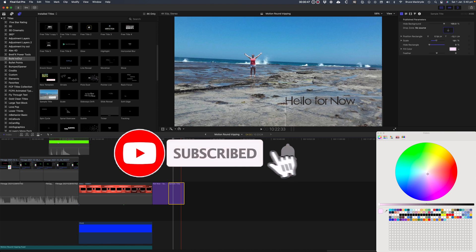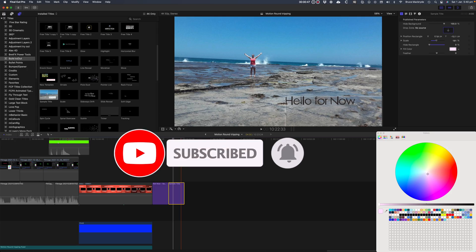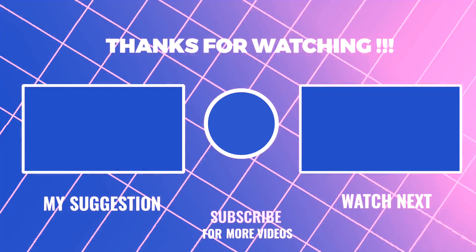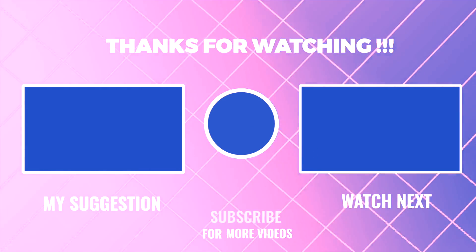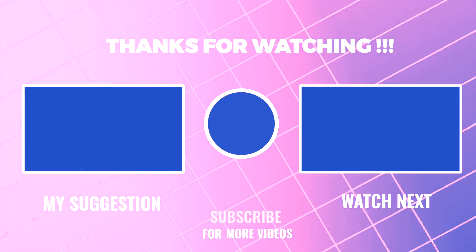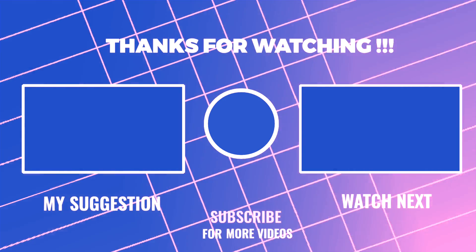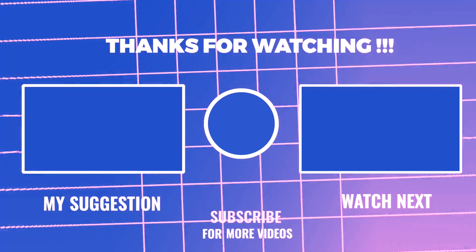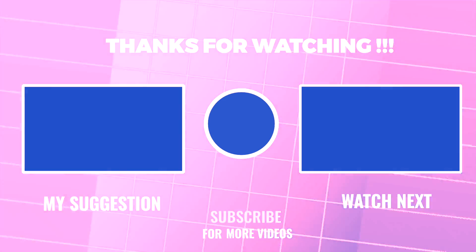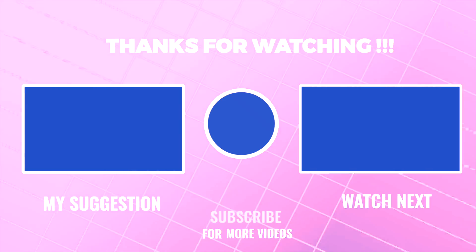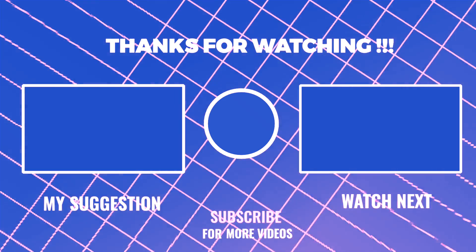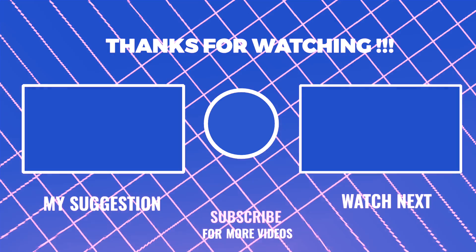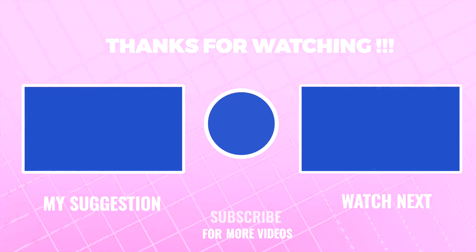Please like, subscribe, and press the bell so I can make further video tutorials for you. See you next time.